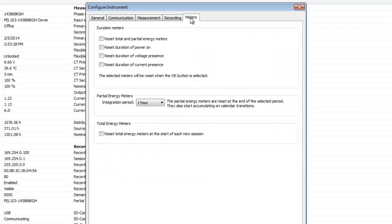Meters determines which of the instrument's total accumulation meters are to be reset when the configuration is written to the instrument.